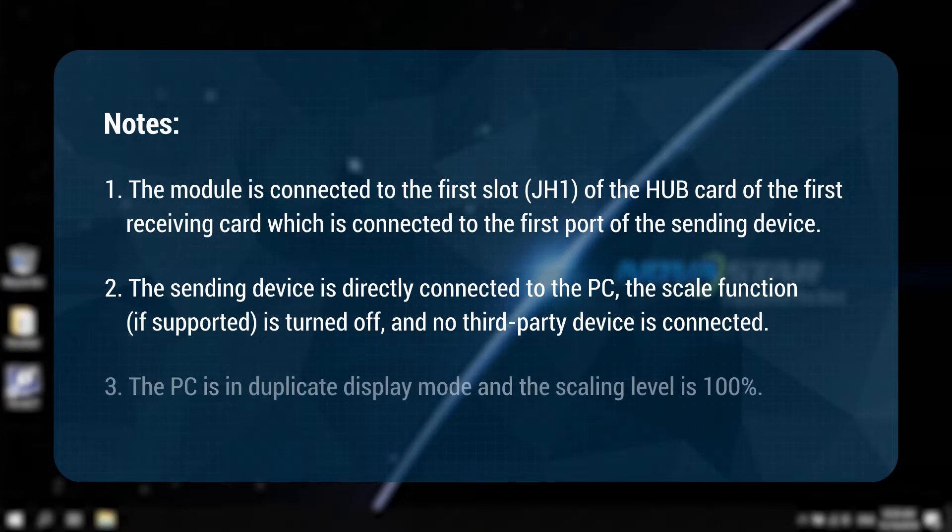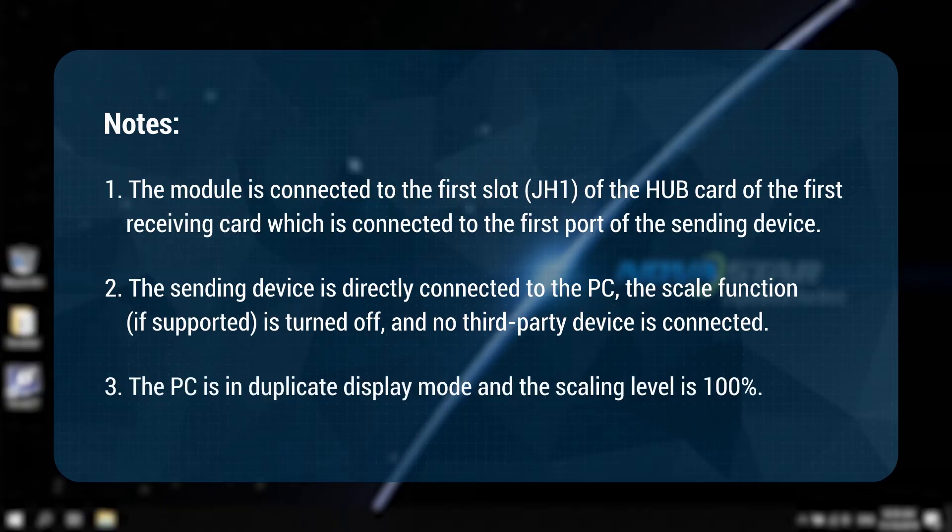3. The PC is duplicate display mode and the scaling level is 100%.